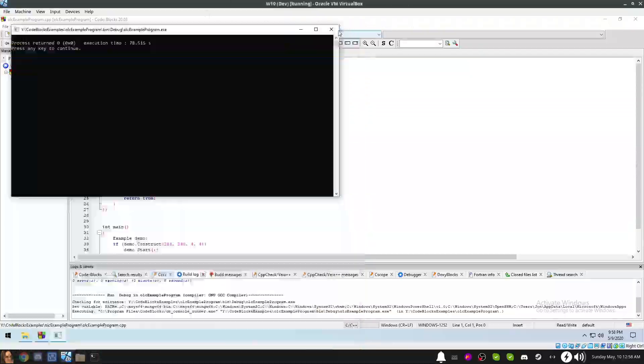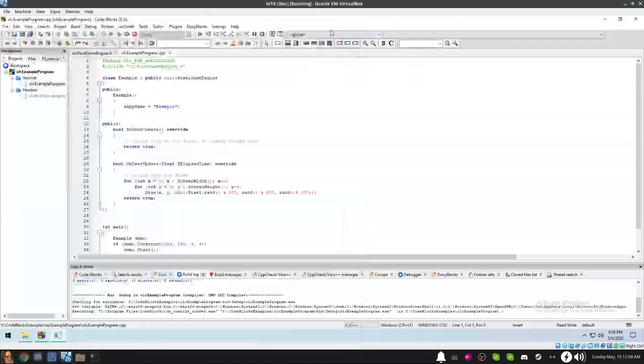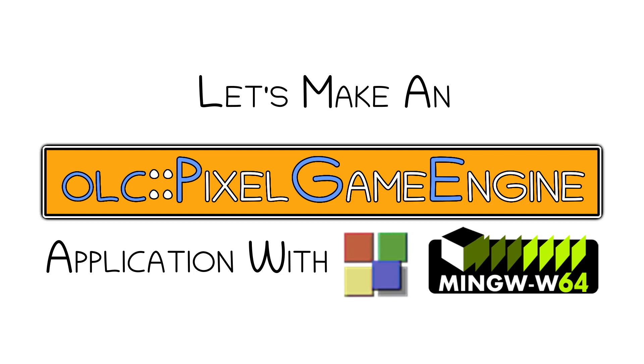And that's it. Thanks for watching. I hope this video has been helpful and informative. See ya!